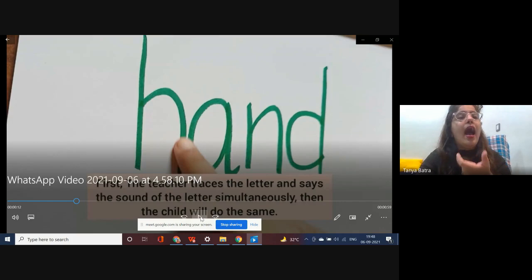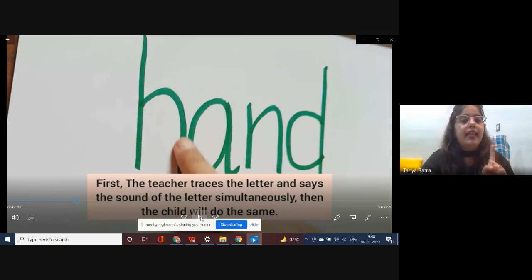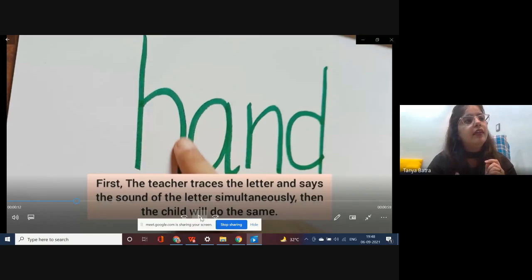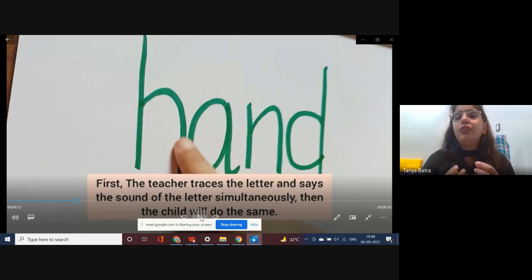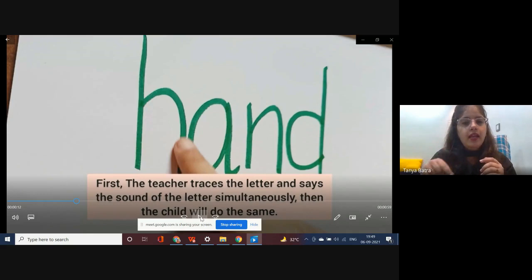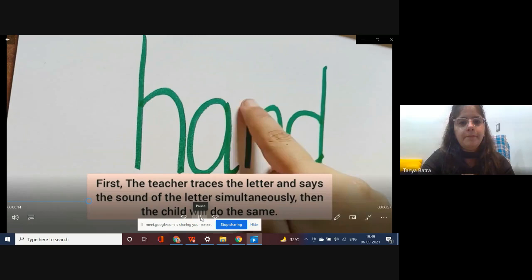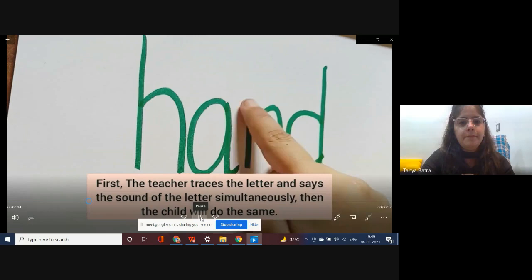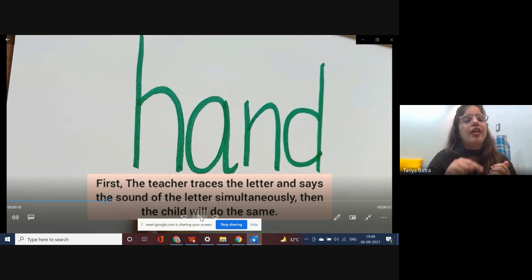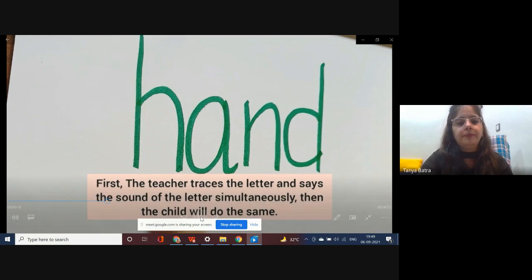The instructor writes the entire word, says 'hand,' and then the child also says 'hand.' This is the first step. Then the teacher traces each letter and says the sound simultaneously — tracing 'h' while saying 'her,' tracing 'a' while saying 'air,' and so on. The child is observing and listening carefully. After the teacher demonstrates, we say to the child, 'Would you like to do it?' — then the child traces the letter and takes out the sound.